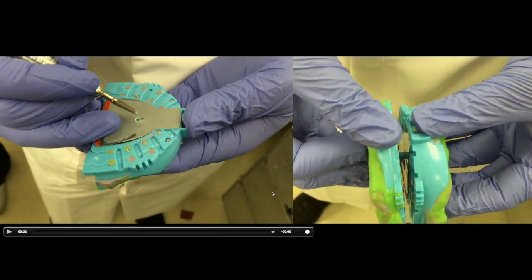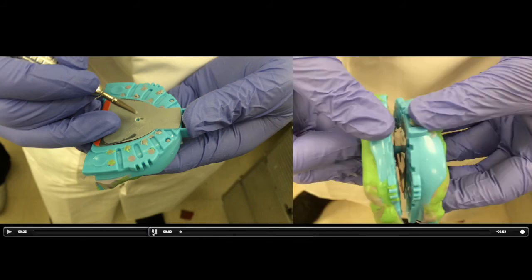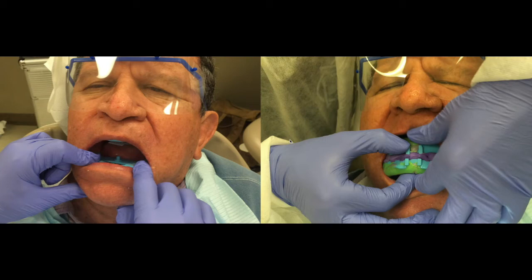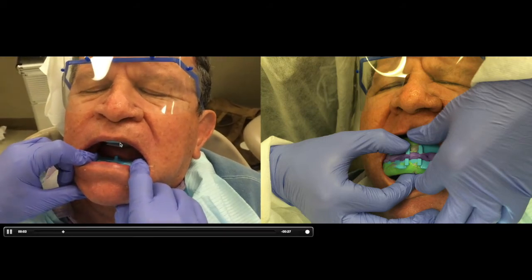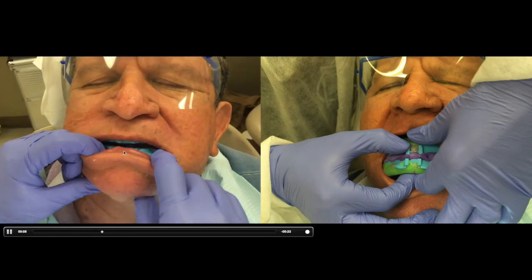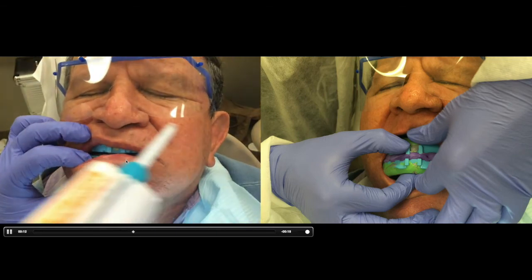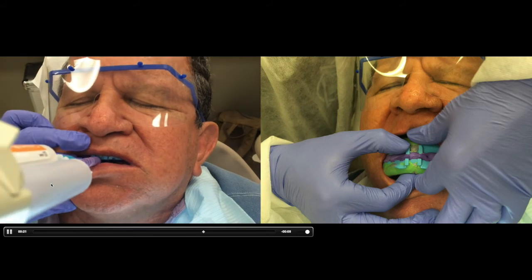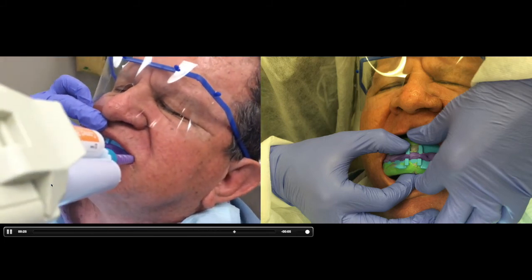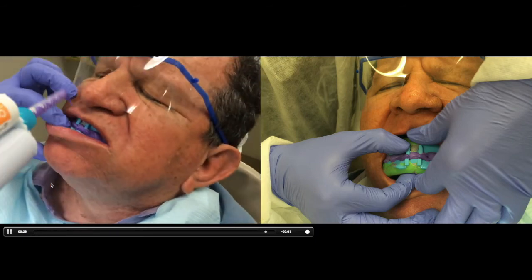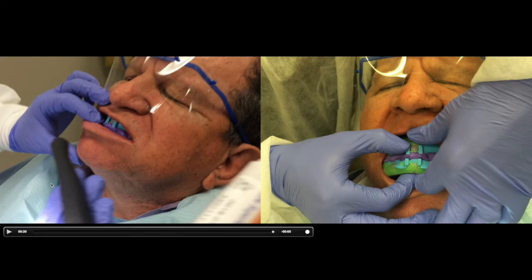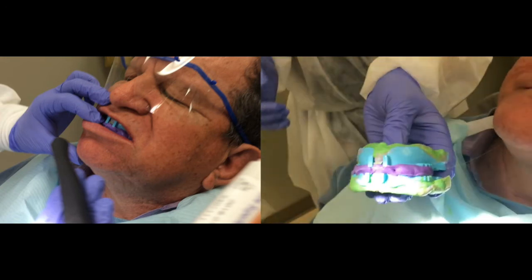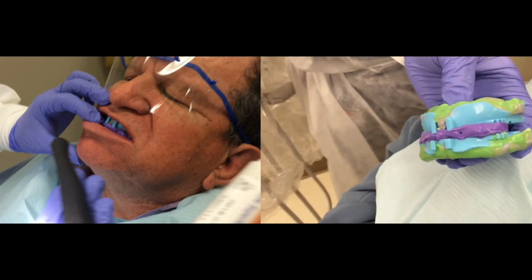Once the one-millimeter depth dimple is drilled on the maxillary plate, intra-orally the pin will stay in the CR position instead of sliding — it is now locked into the CR position. Then we use PVS fast-setting bite registration to fill the gap between the maxillary and mandibular tray. After waiting for the bite registration to set and removing the tray and maxillary-mandibular device, that is how you register centric relation.